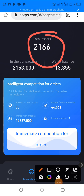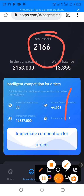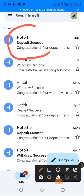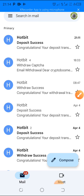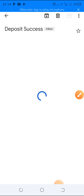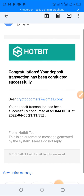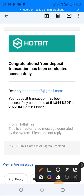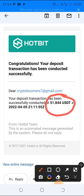You have the opportunity to join this and start making money too. Let's go to my email now. Here I am in my inbox — you can see an email from Hotbit: 'Deposit Success,' timestamped at 9:11 PM. Let me open it: 'Congratulations, your deposit transaction has been completed successfully.' The amount shown matches exactly what I withdrew, and it came in less than three minutes.